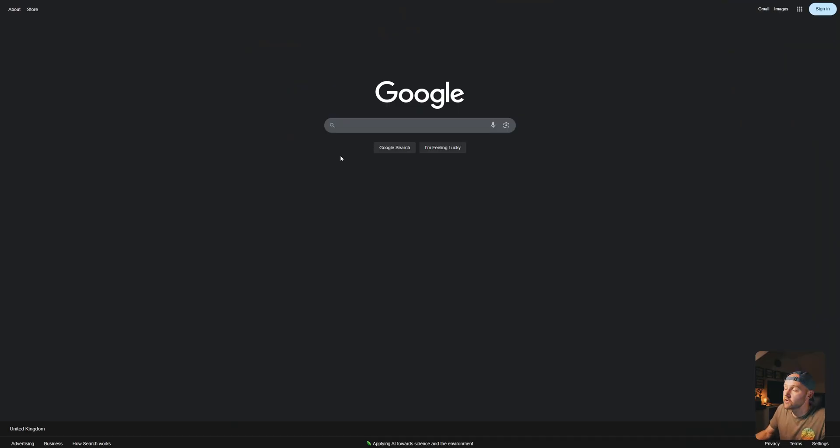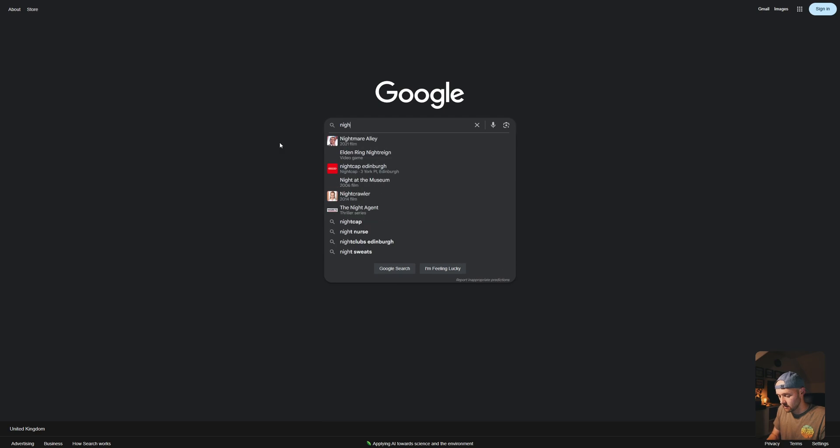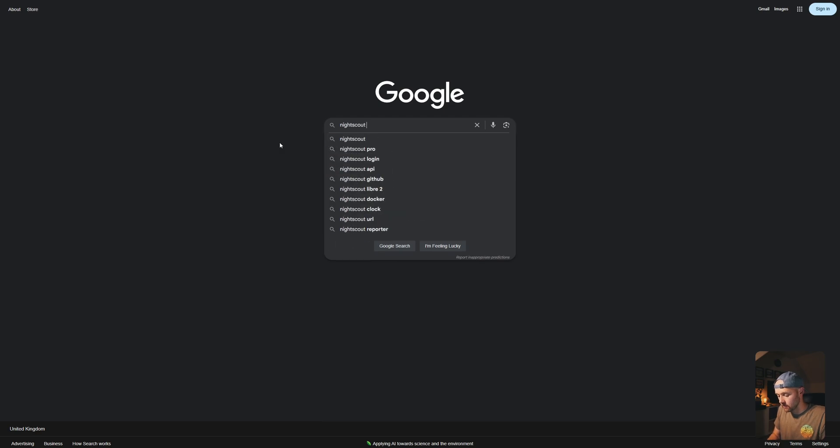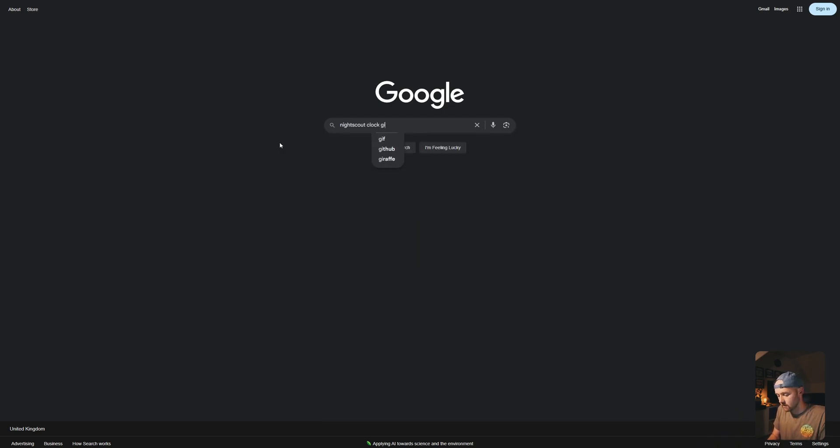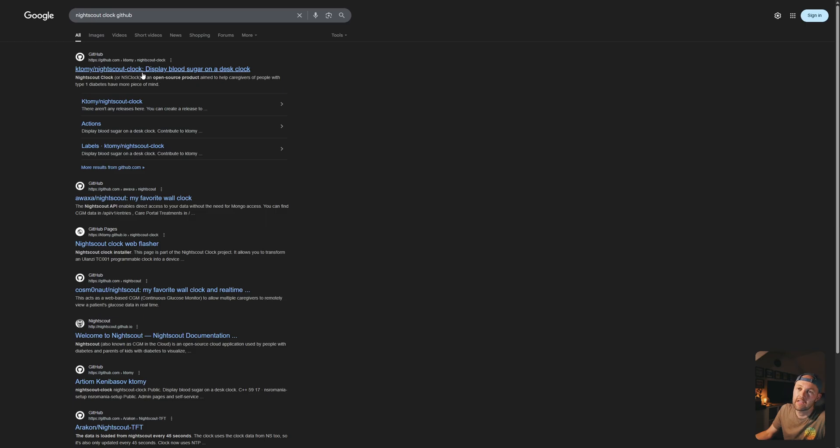So the software we're going to put onto this is called Night Scout Clock, and it's available on GitHub. Let's head to Google. So open up any browser, go to Google, and simply type in Night Scout Clock GitHub. This is the one you want, ktome slash Night Scout Clock. Click on this.